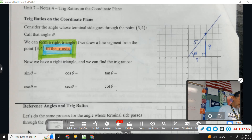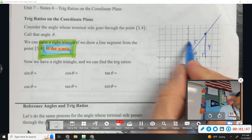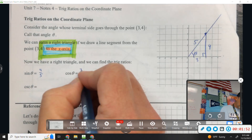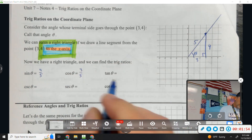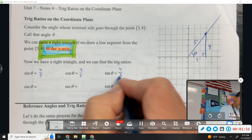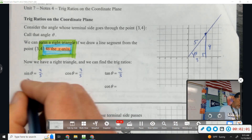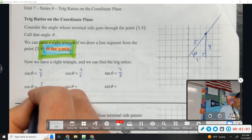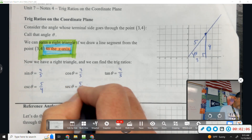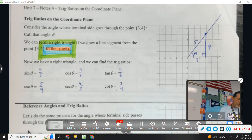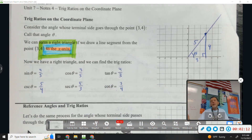Sine is opposite over hypotenuse. Cosine is adjacent over hypotenuse. Tangent is opposite over adjacent. And then there are reciprocal partners: cosecant and sine are flips, secant and cosine are flips, tangent and cotangent are flips. It's like everything we did yesterday — the only new thing is draw the triangle to the x-axis.